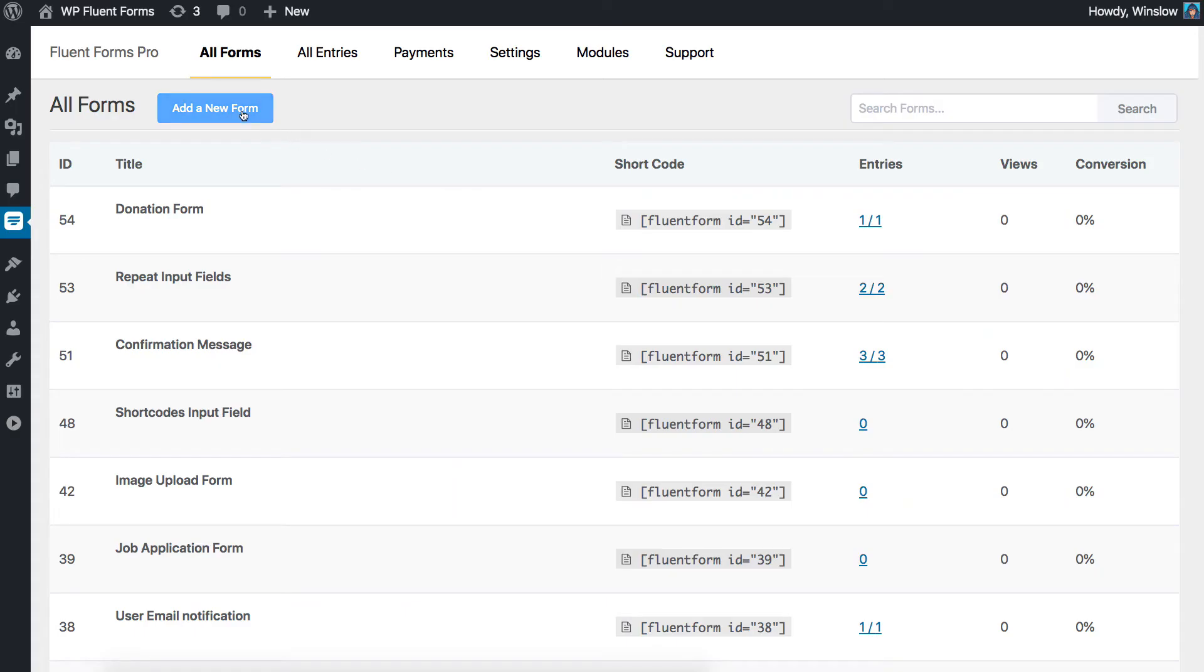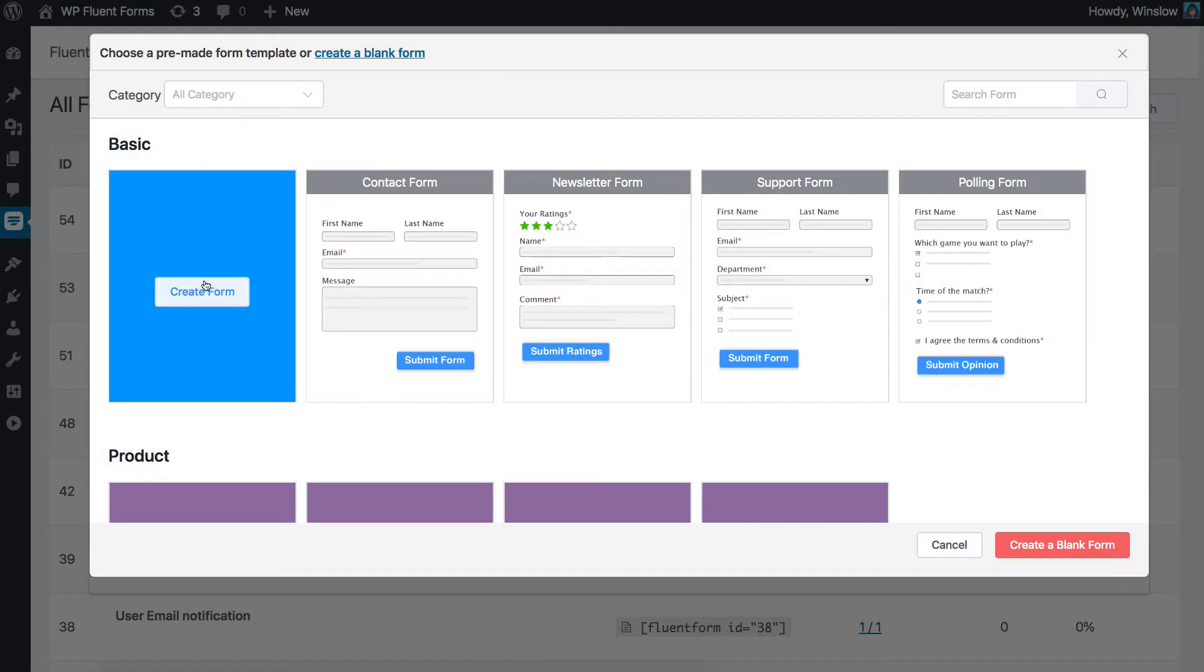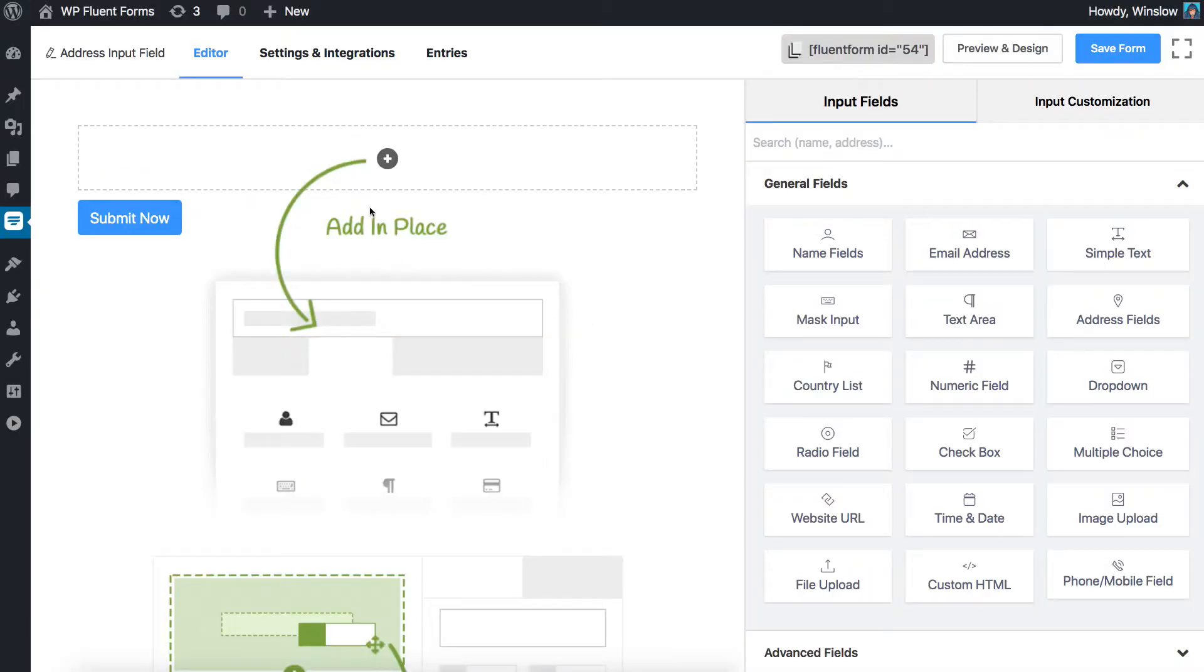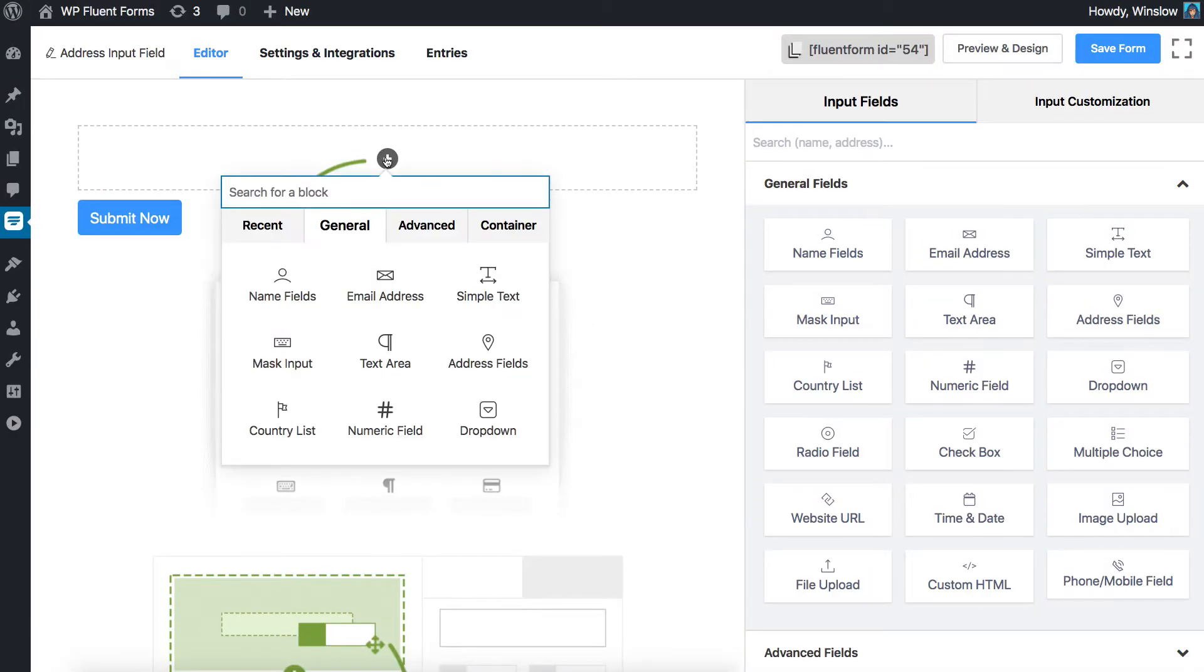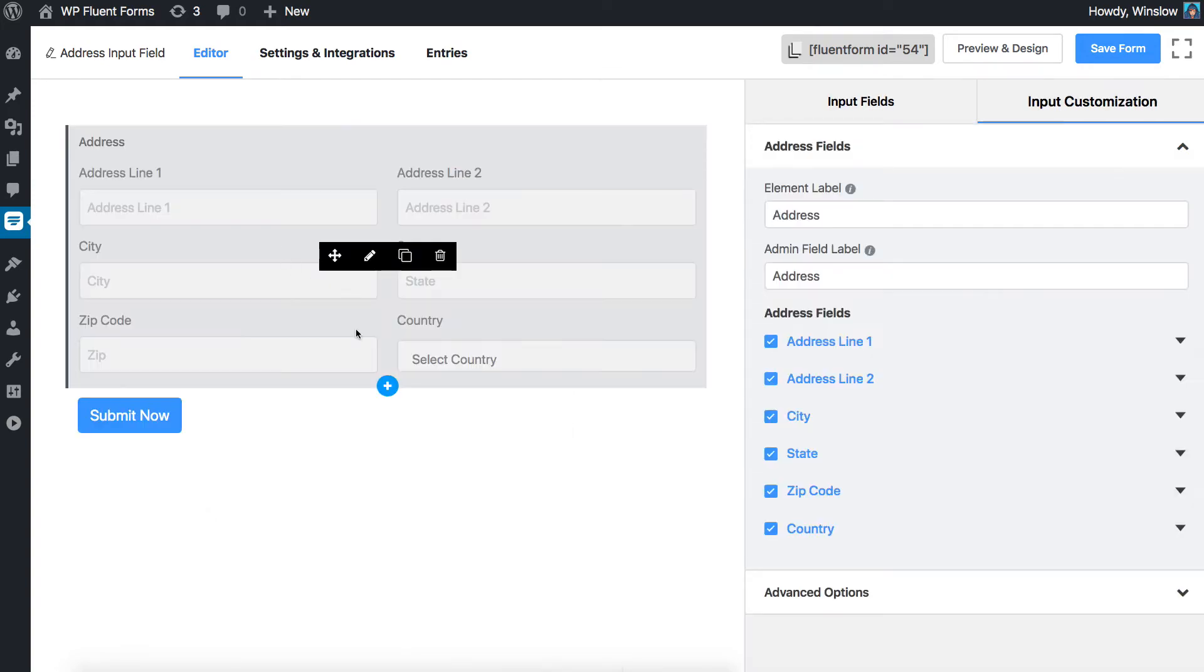You can add the address field to your form in multiple ways. Add a blank form and click on the plus icon. Choose the address fields from the drop-down menu. If you don't see it, search for it in the search bar and click on it.